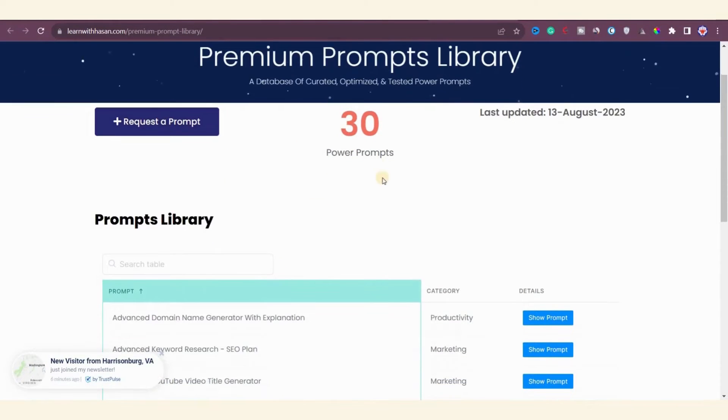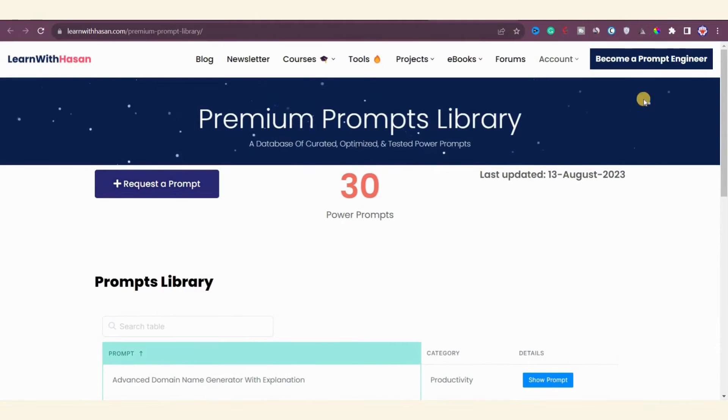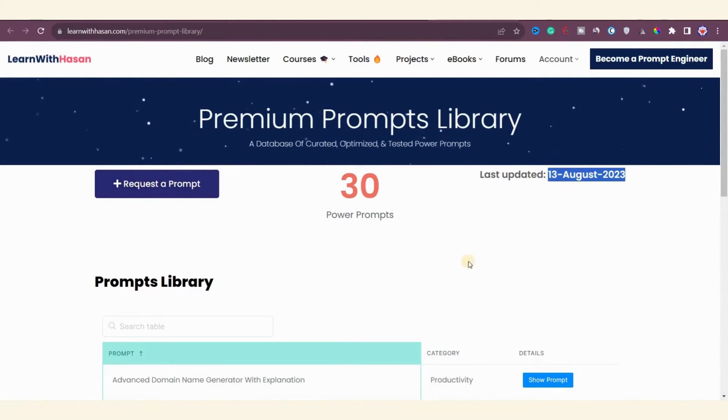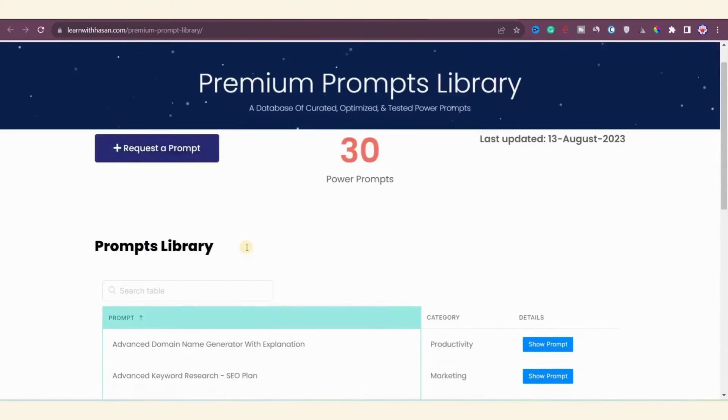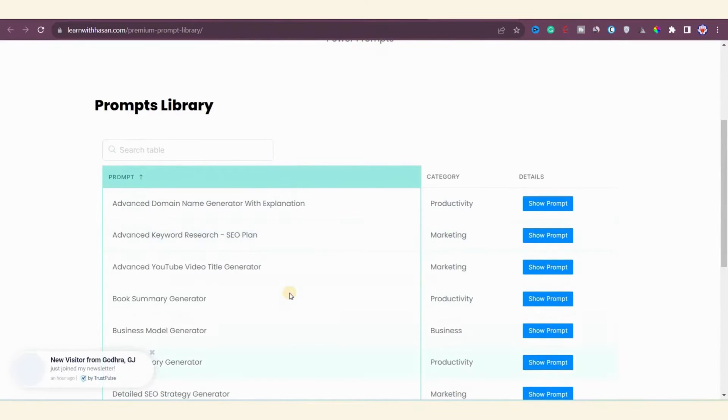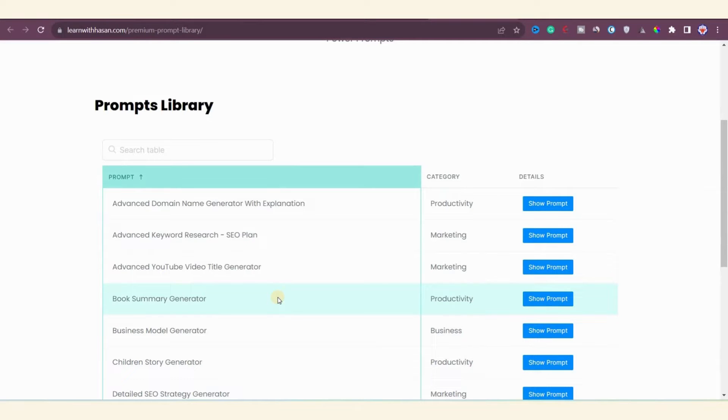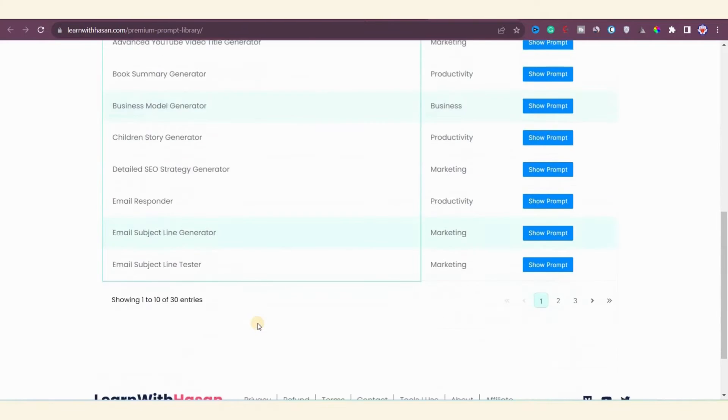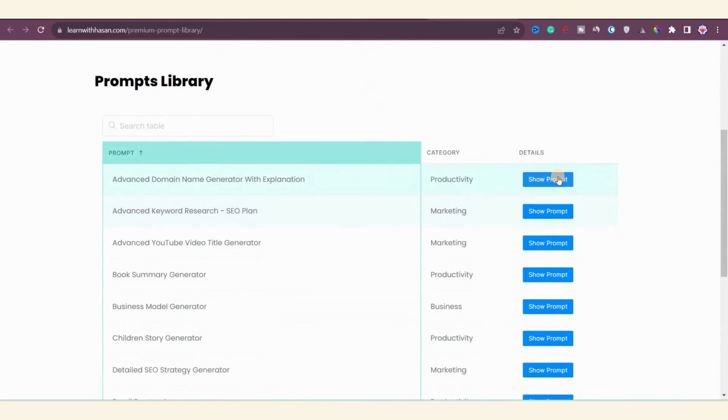Next we have the prompt library. In the prompt library you'll receive 30 powerful prompts. They're regularly updated—the last update was on August 13. New prompts are consistently added and you can even request new prompts here. I'd love to show you all the prompts, but it's important to respect copyright so I can't display them. Once you've purchased the course you can see some examples of these prompts.